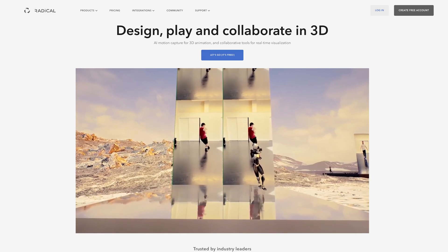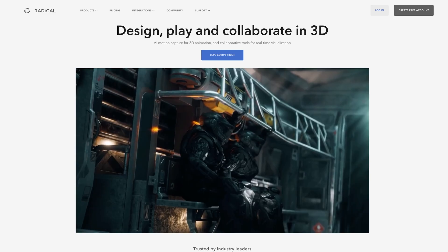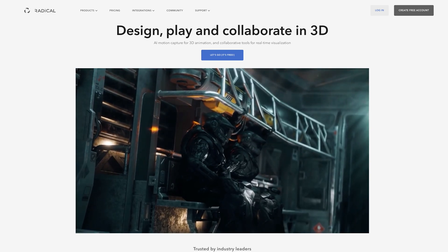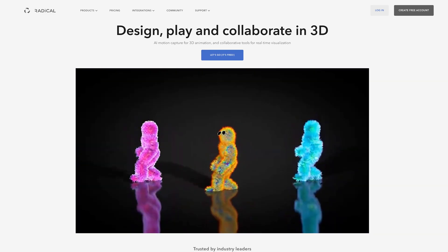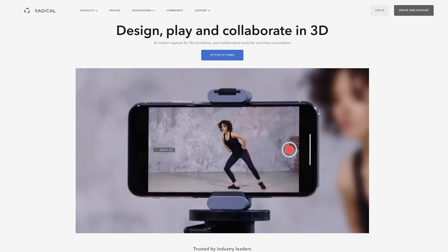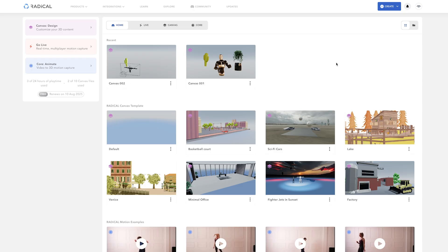I think it's a platform definitely worth checking out and I can see lots of potential for it and different use cases in the future. Once you're logged in to the Radical dashboard, and I've just got a free account here, you'll see we've got various tabs including this new Go Live feature. But up here we have Canvas Design.